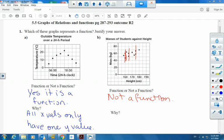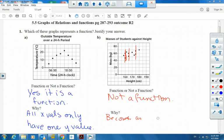What's our reason? Because an x value has more than one y value.